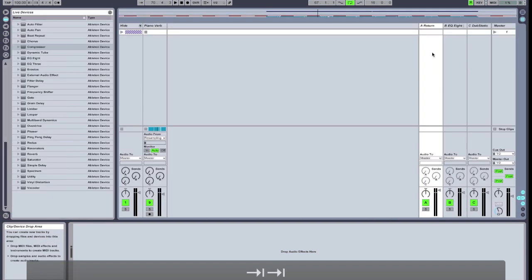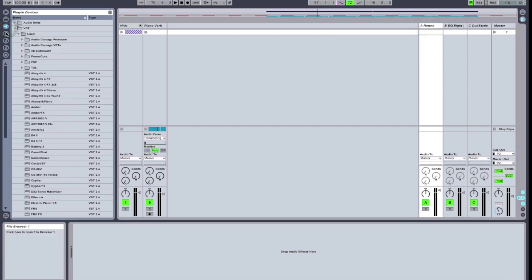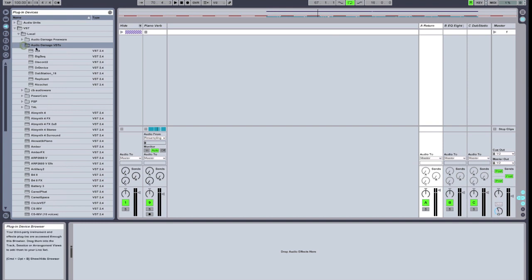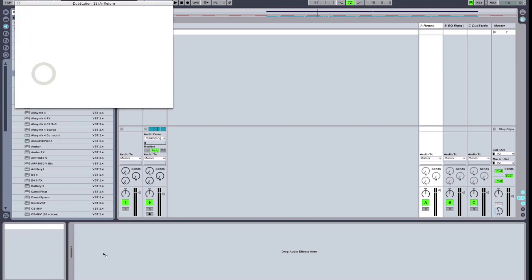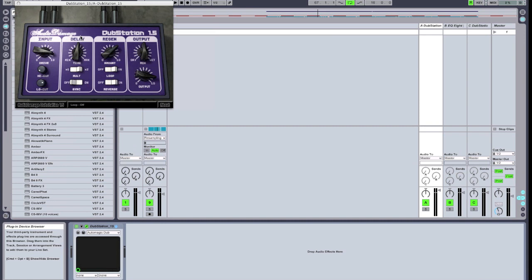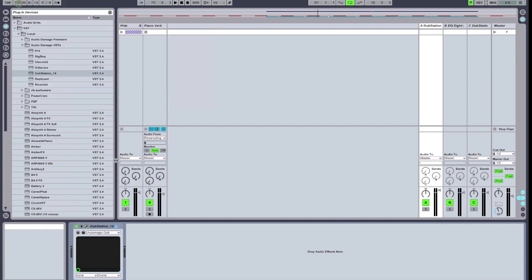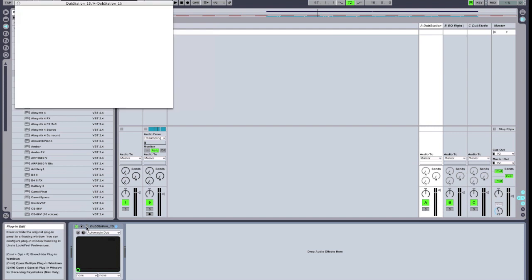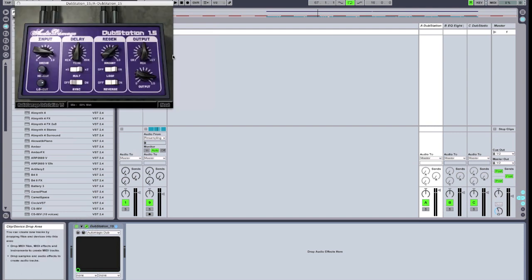The first thing we're going to add is the Dub Station plugin from Audio Damage. Dub Station is a very cool plugin that gives some really dubbed out, spacey sounding delays. We're going to leave it on its initial preset called Auto Magic Dub. And because we're using it as a send, we're going to make sure that the wet/dry is all the way maxed out.